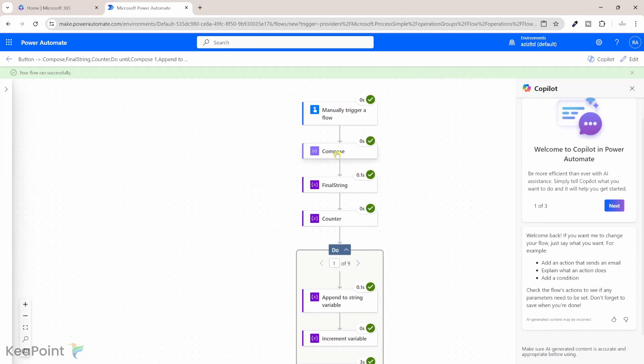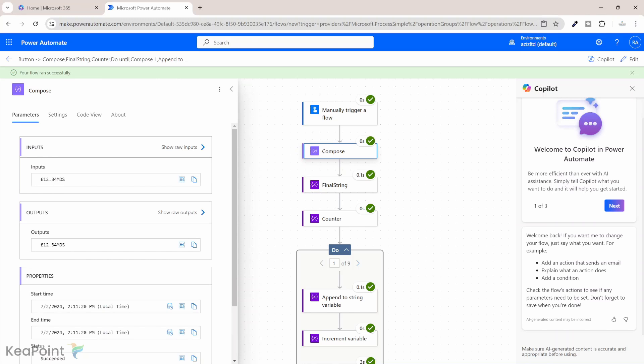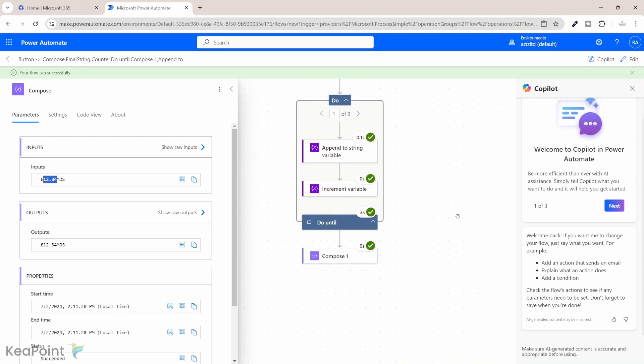Okay so the flow ran successfully. If we evaluate this flow and look in compose action we have pound sign 12.34 mds value. So we are expecting the end result to be just 12.34. So if we come down here in the compose one we can see the output of the compose one is 12.34. So we were able to extract only the numeric value and dot from a string.